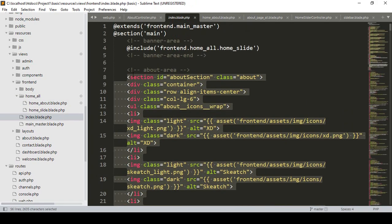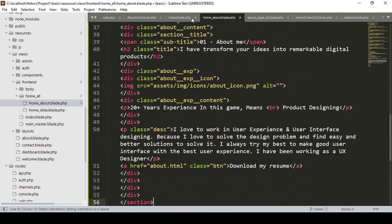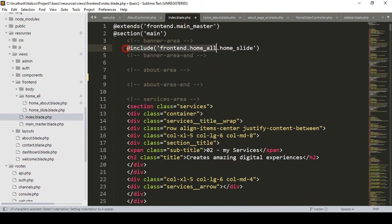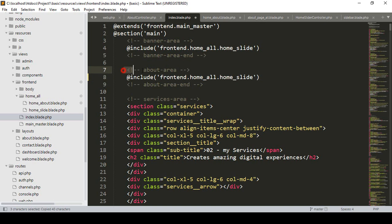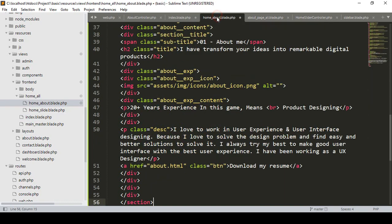Now using the same procedure, I want to include it so it will be segmented very nicely. I simply cut our about section and paste it into the home_about file. Now I copy the include statement — you can see there are comments for about started and about ended. I've created the new file named home_about in our frontend home folder.